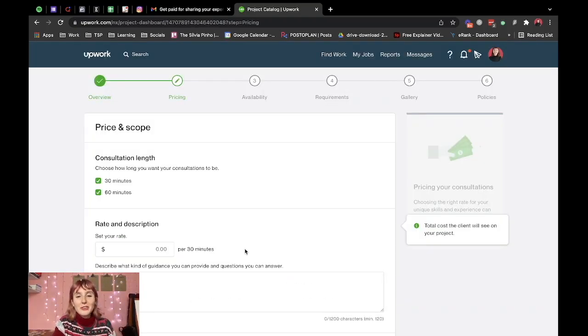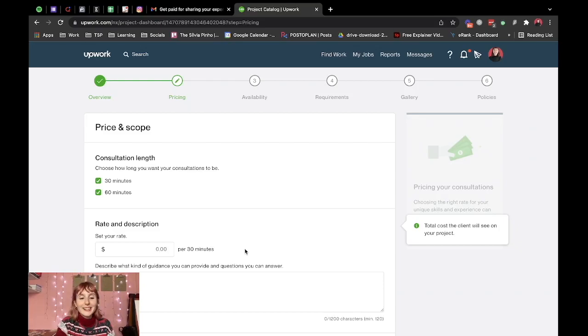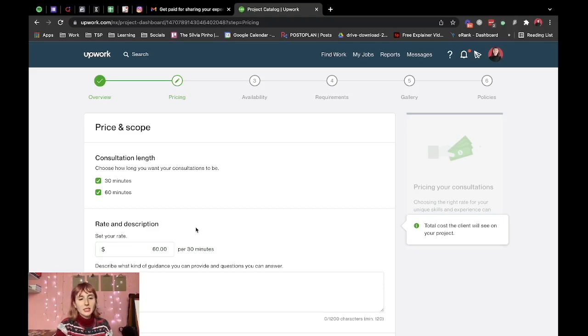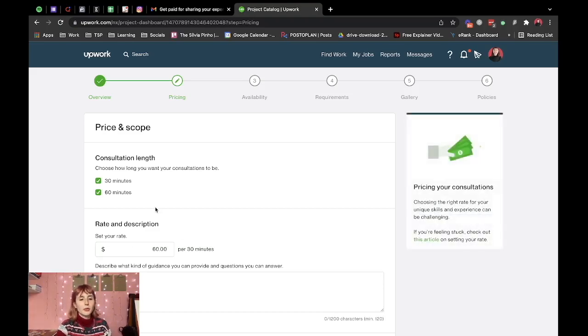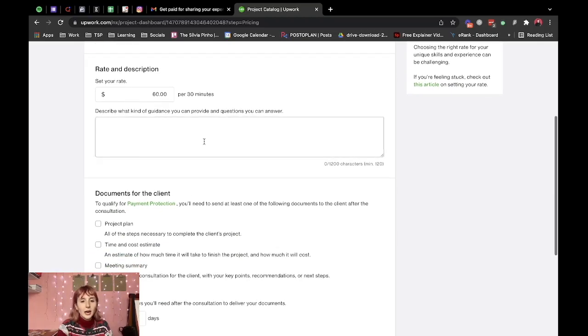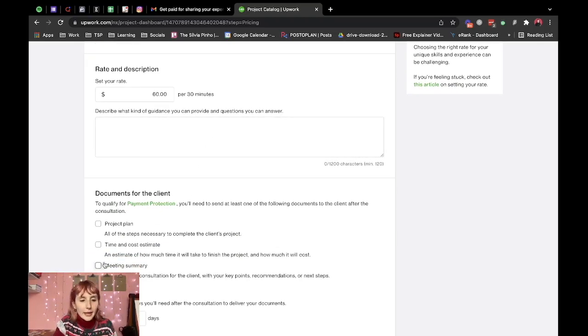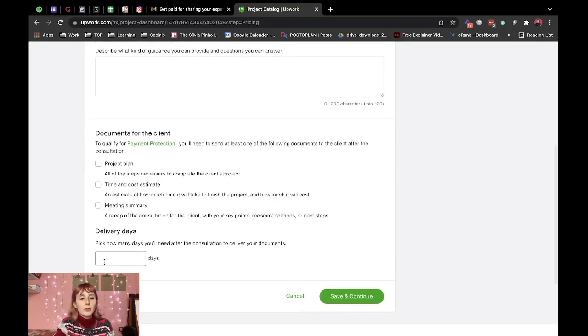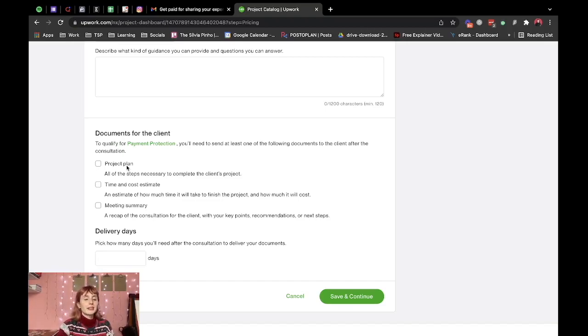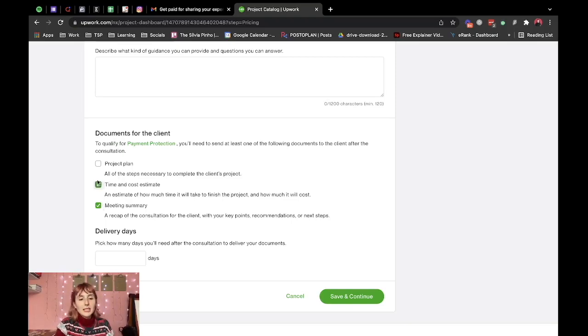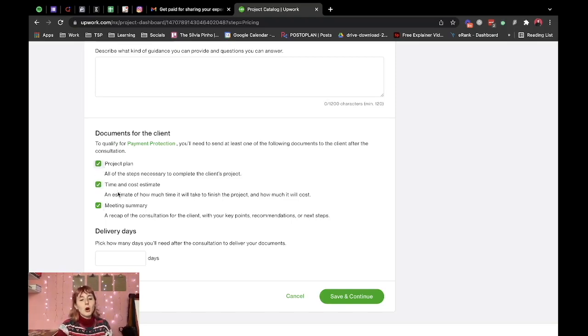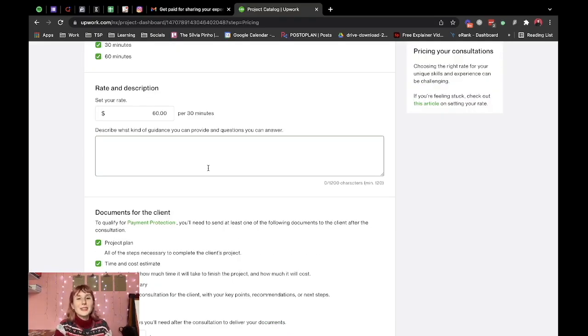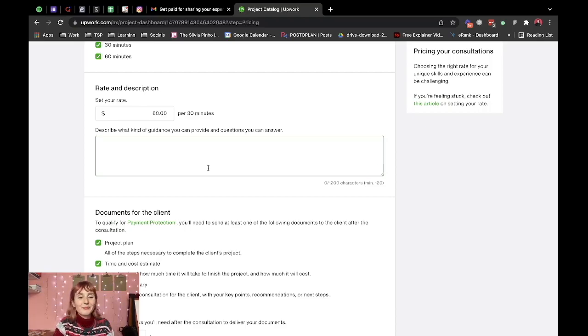All right so now that we've told Upwork what our expertise is we got to tell them how much we're going to charge for this. So I'm going to set it up as $60 for 30 minutes that's good I can fill this out later. And then they say to qualify for payment protection which is great you got to pick one of these you got to deliver something after the call so either a meeting summary time and cost estimate or a project plan. I may put them all and put delivery to seven days just in case.